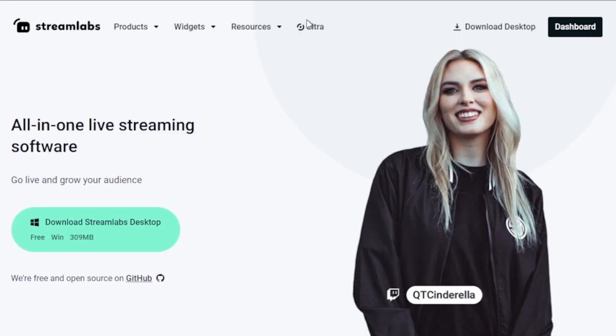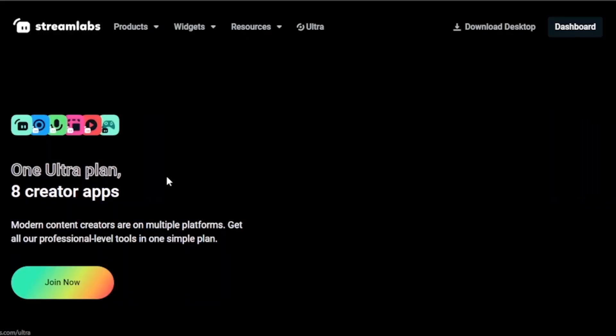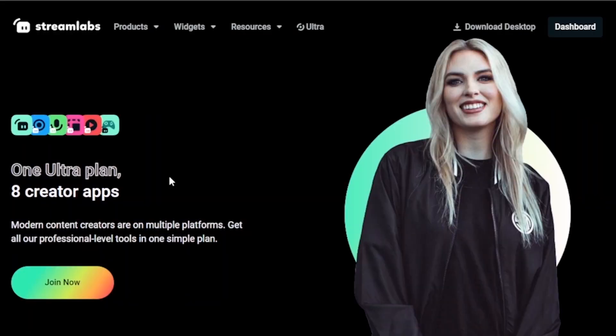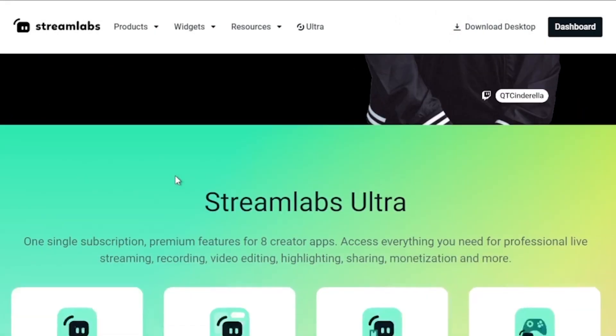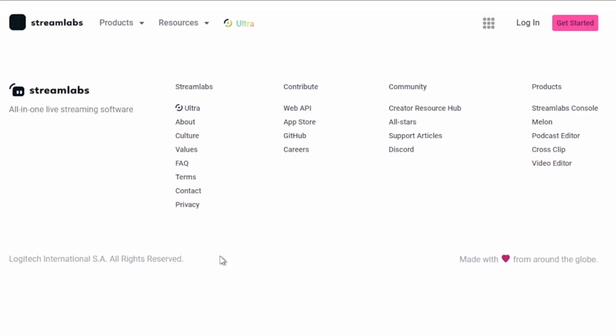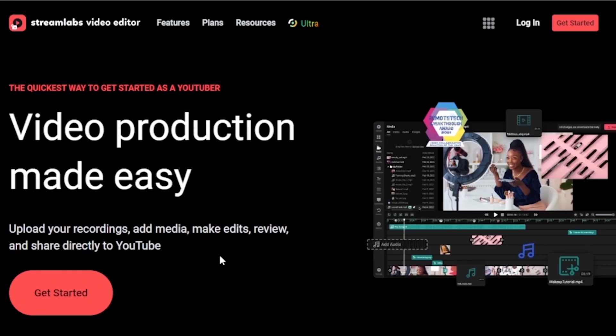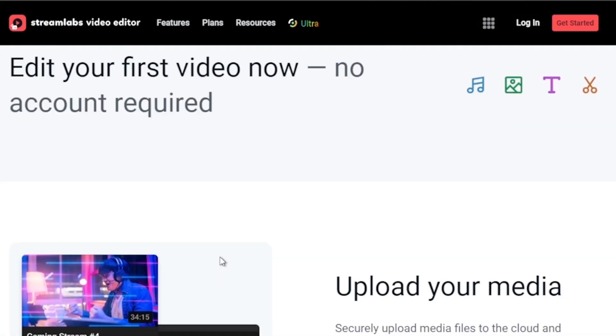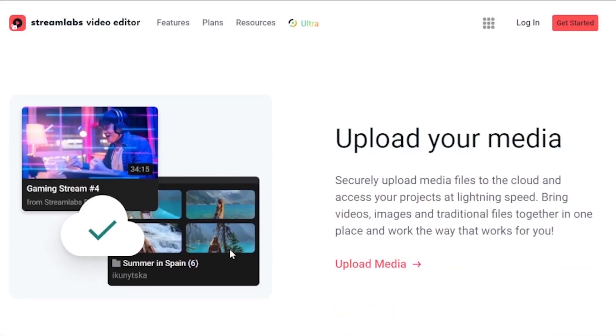By the way, I would highly suggest upgrading to Streamlabs Ultra to level up your streaming quality and experience. You can save up to 10% discount right away after clicking on the link in the description box and the comment section below.